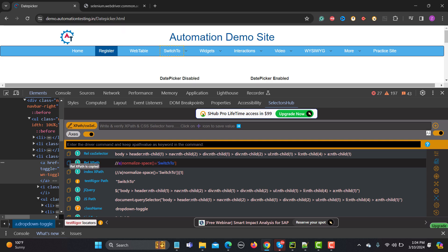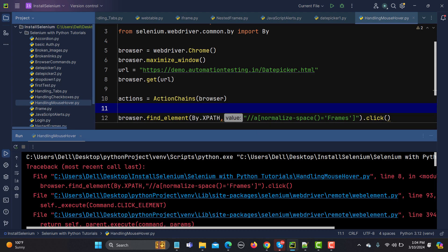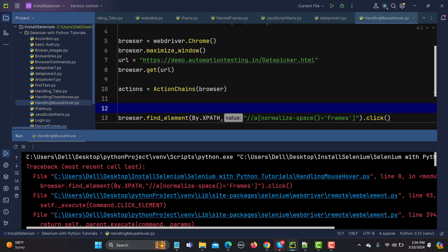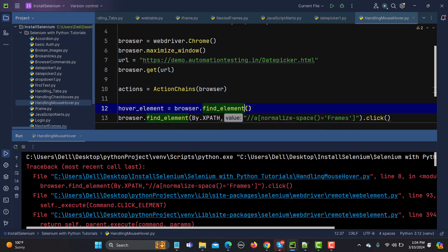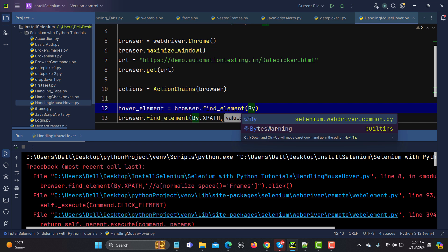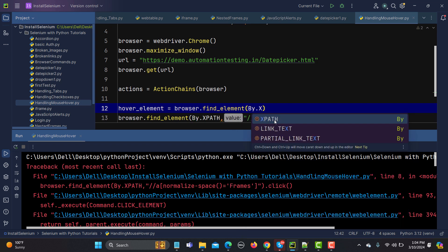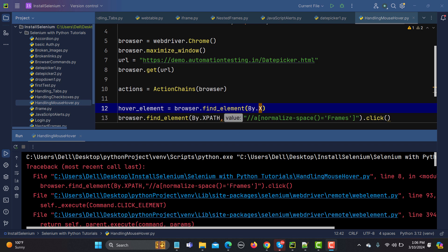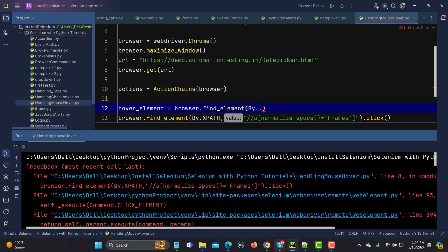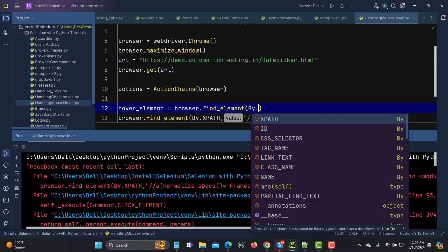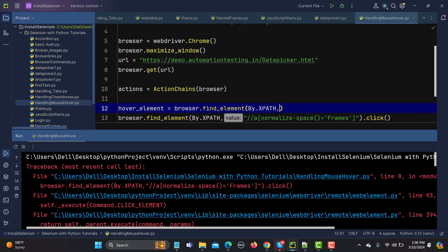I'll call it 'hover_element' and use browser.find_element(By.XPATH, ...) with the copied XPath. Now, using the ActionChains object we already created, we will perform the hover.